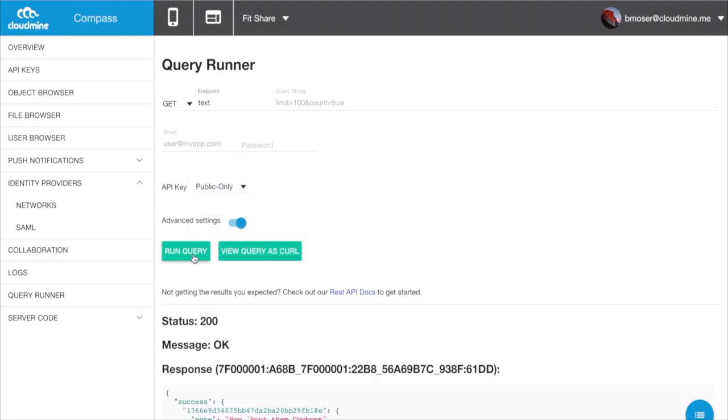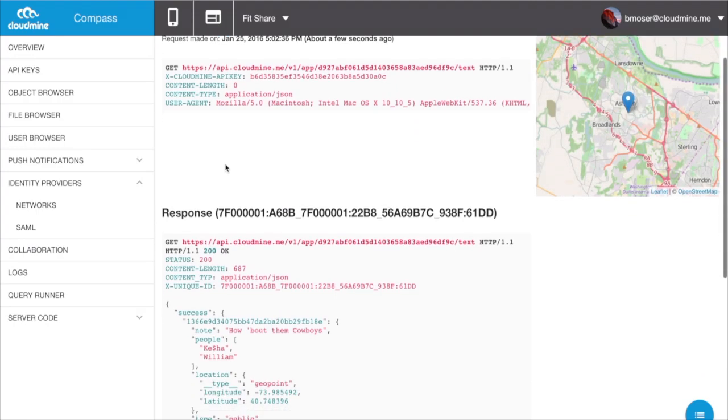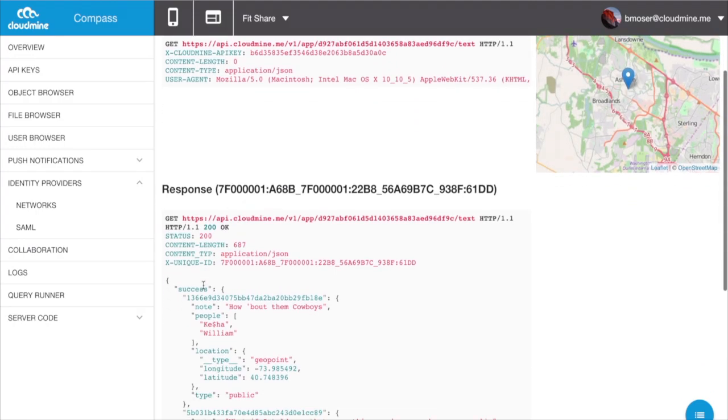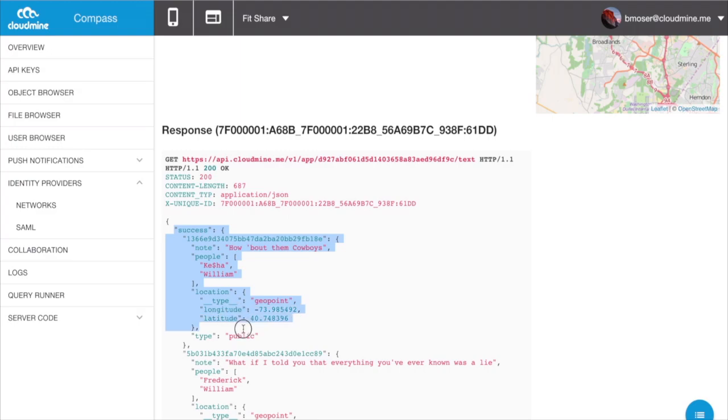To give developers a full picture of what's going on within their application, we've also exposed in-depth log files. Within the Logs page, you can track every call that's made to your application, along with all of the metadata associated with it.